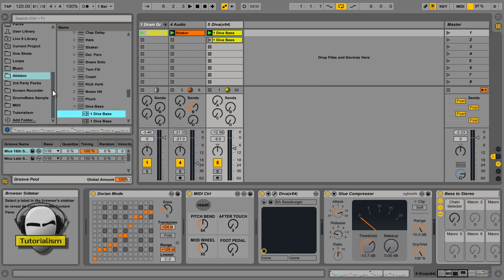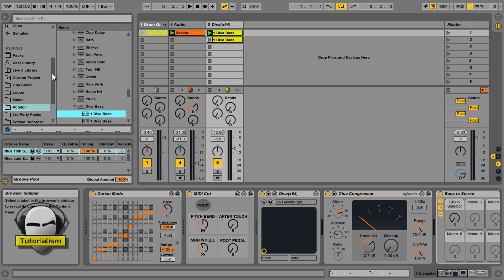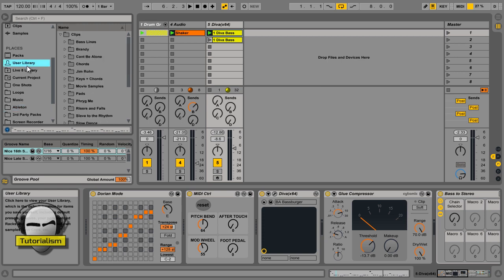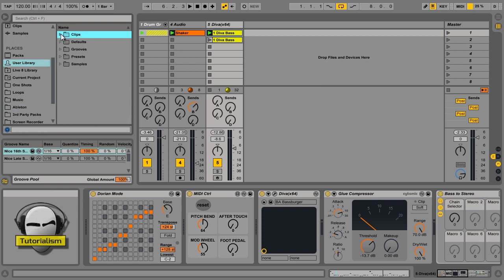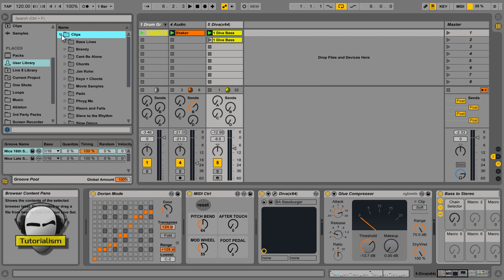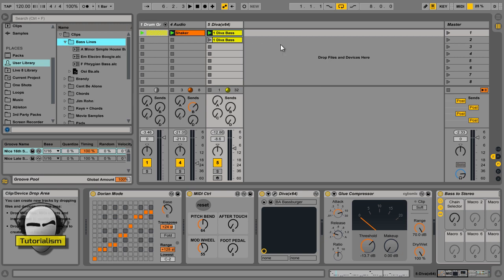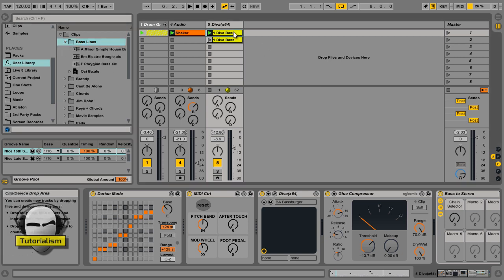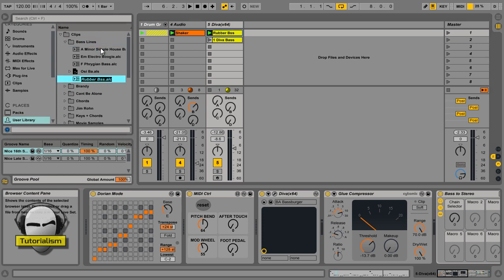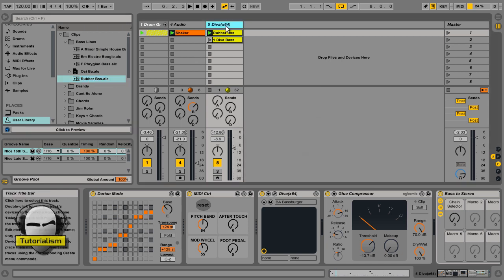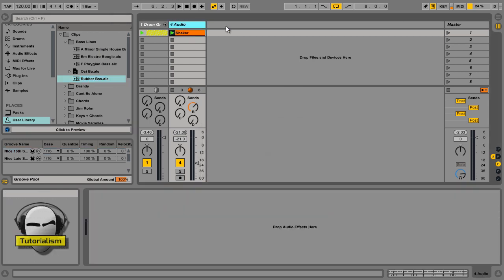So, what you do is go to your user library, and click in your Clips folder, and as you can see, you can make new folders. I've got one here called Bass Lines. So, I could just, let's call this, I don't know, Rubber Bass. And then, I'll just drag it into my Clips folder. And then, you can see here, Rubber Bass. Now, I can just delete this clip. Get on with making my trance song.